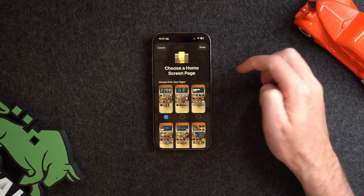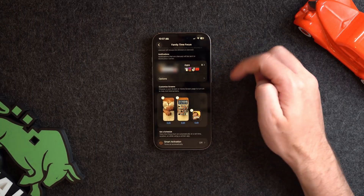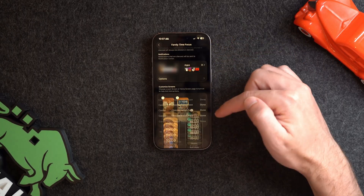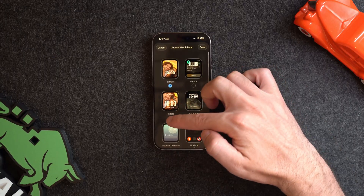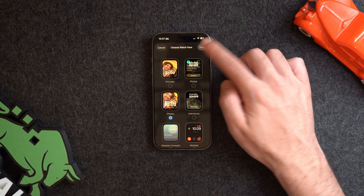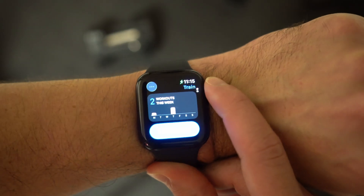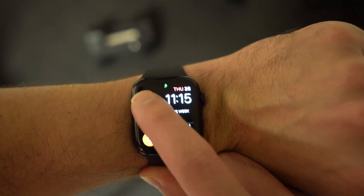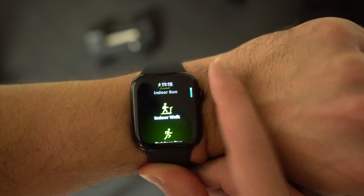For this Family Time focus mode, I'm just going to choose the home screen with just my home apps on it. For the Apple Watch, I'll choose my family photos watch face. This can be really powerful if you need quick access to certain apps — in Fitness focus, for example, I have all my workout apps front and center, making it really easy to access.